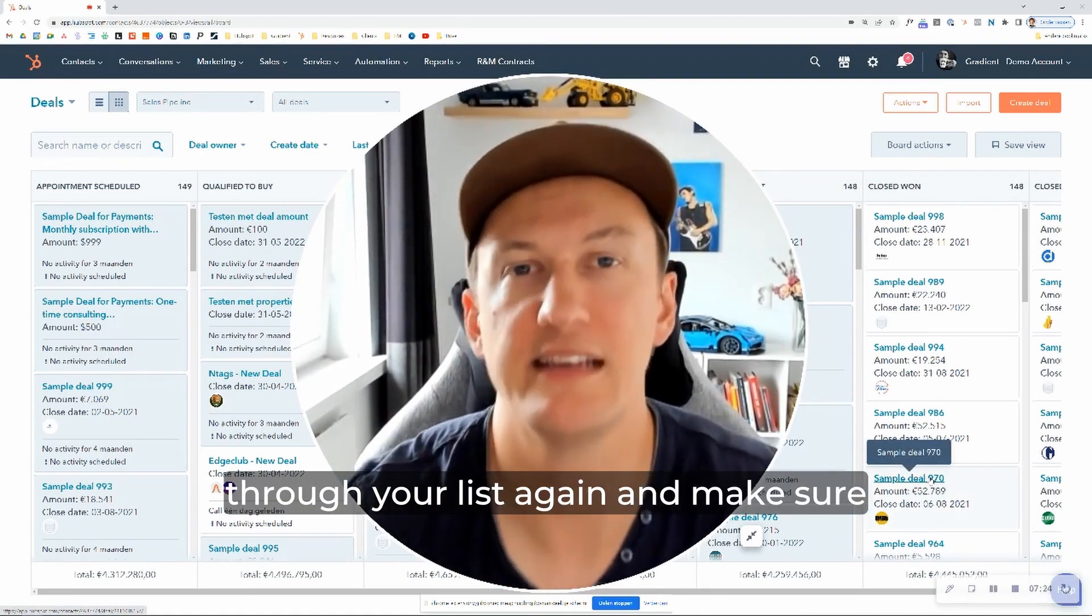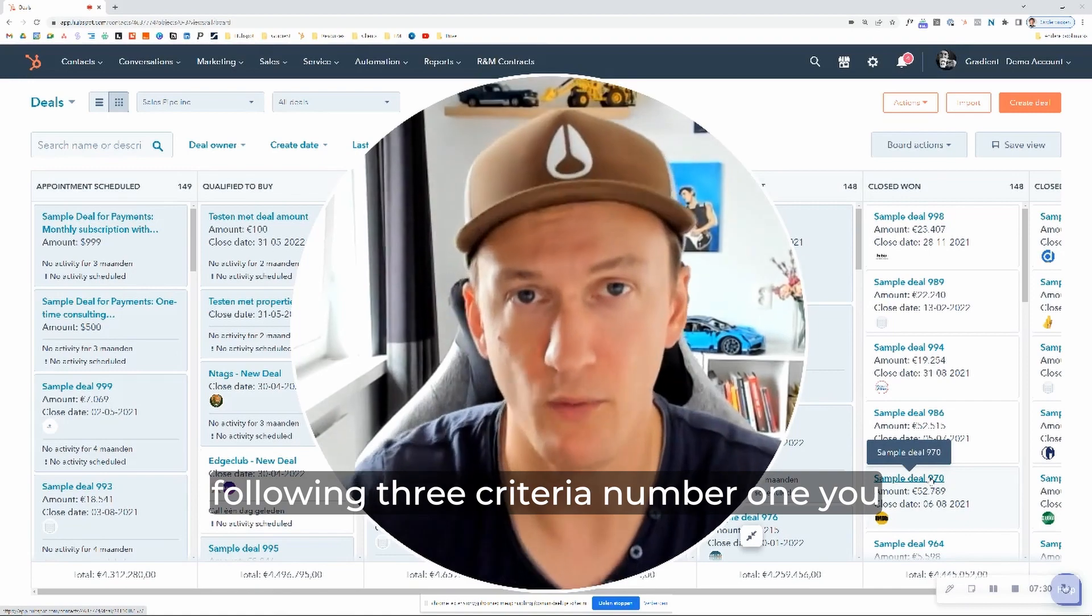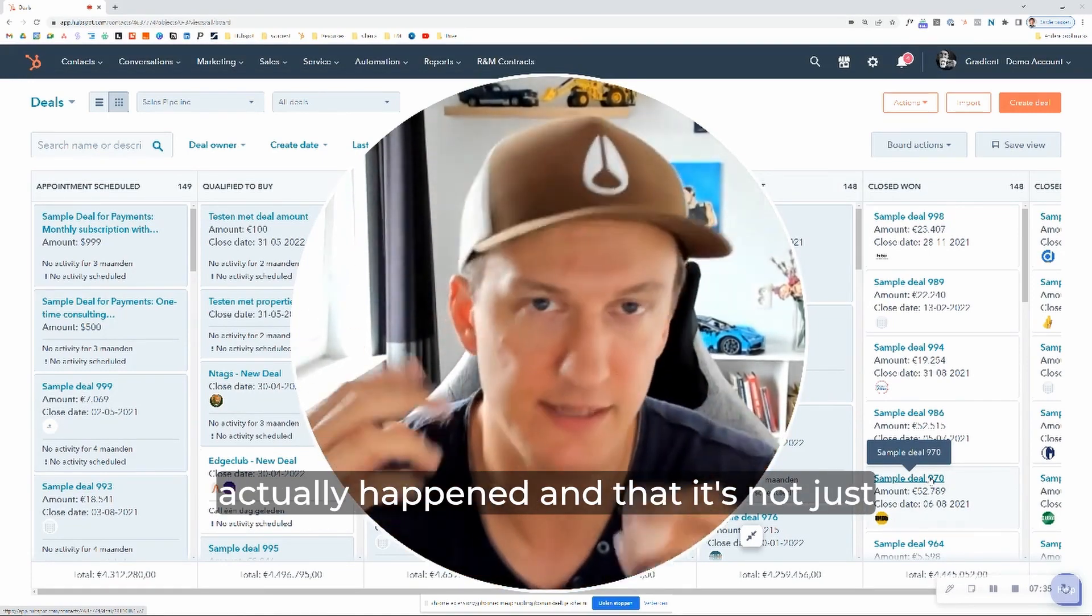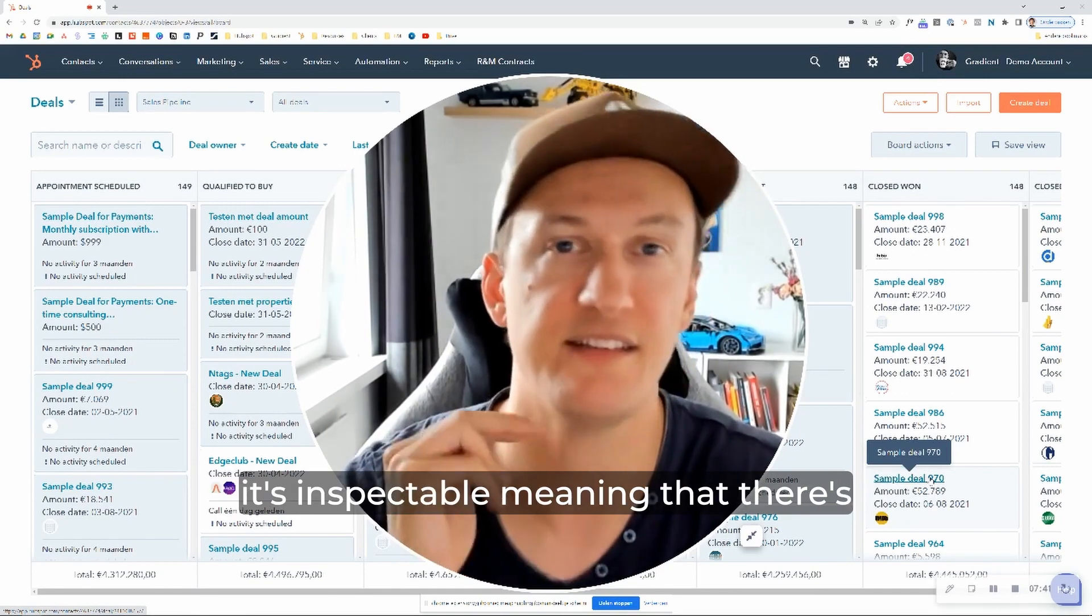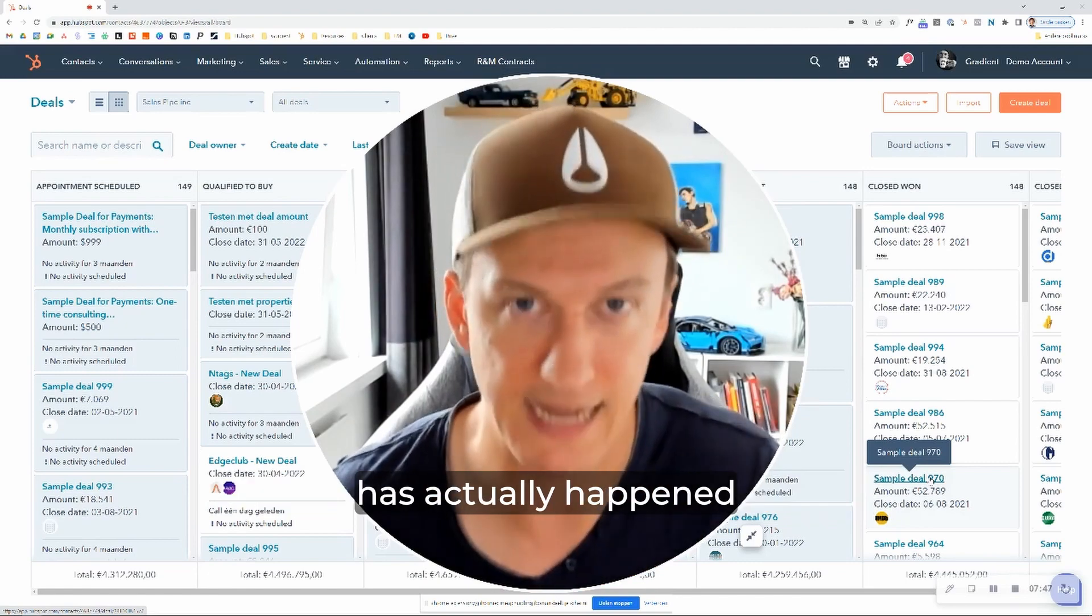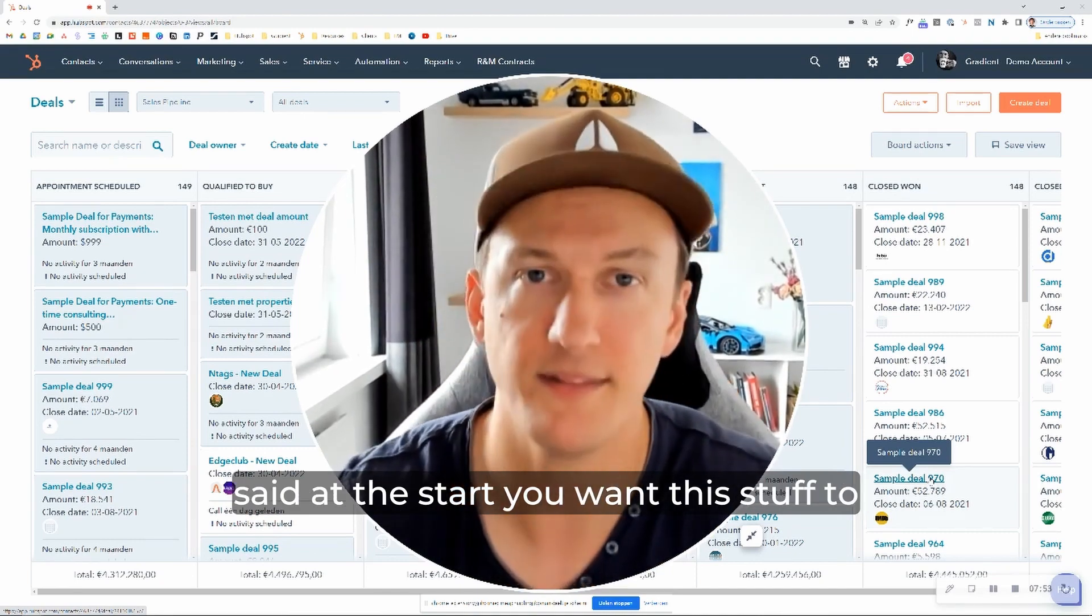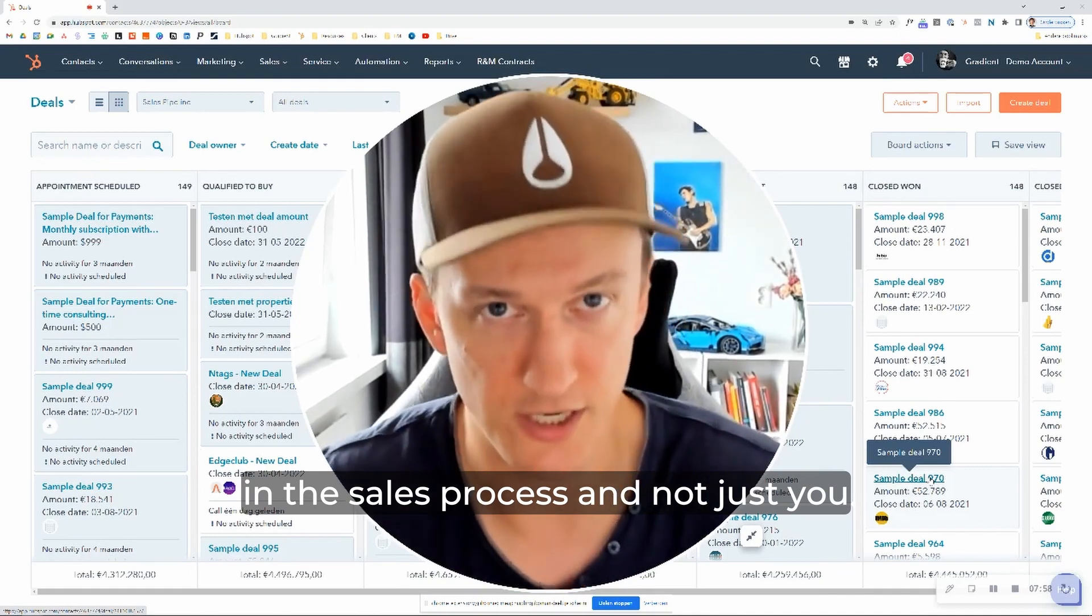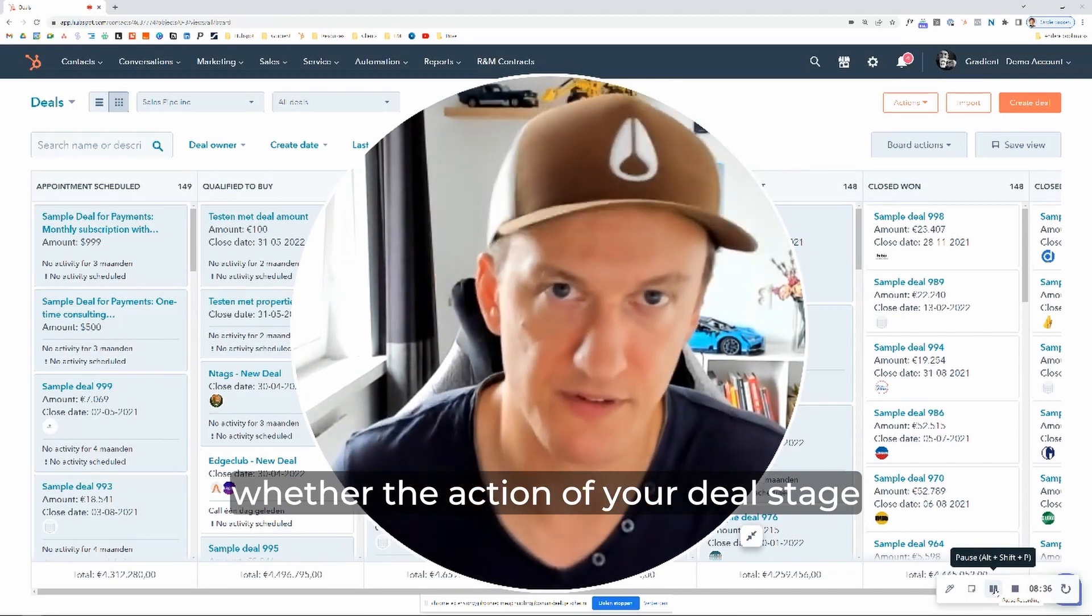Next, you want to go through your list again and make sure that any remaining deal stages meet the following three criteria. Number one, you want to make sure that it's factual, meaning that it is something that has actually happened and that it's not just something that is a hunch on the account of the sales rep. Number two, you want to make sure that it's inspectable, meaning that there's some kind of proof in the system that you can point at and say, look, this thing has actually happened. And number three, you want this to be buyer centric. That goes back to what I said at the start. You want this stuff to represent the buyer making progress in the sales process and not just you doing busy work.